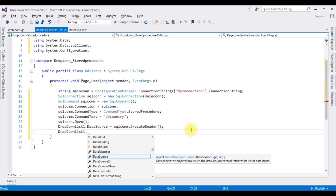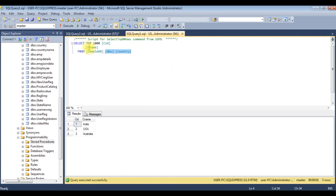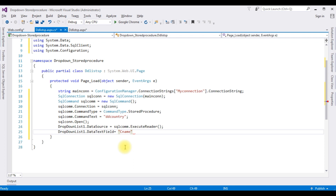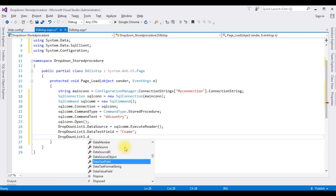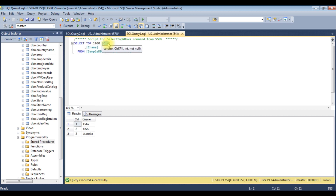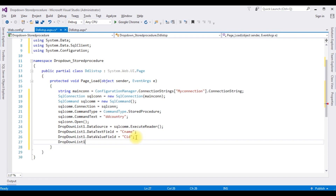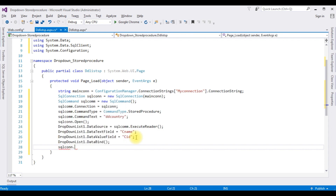Set DropDownList1.DataTextField to 'cname'. Set DropDownList1.DataValueField to the 'cid' column. Call DropDownList1.DataBind(). Finally, close the connection using SqlCon.Close().